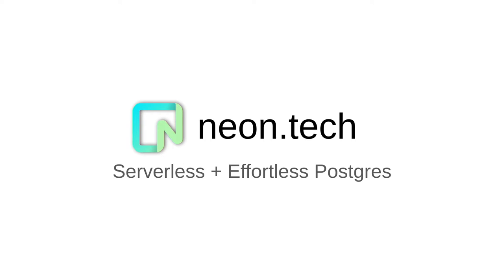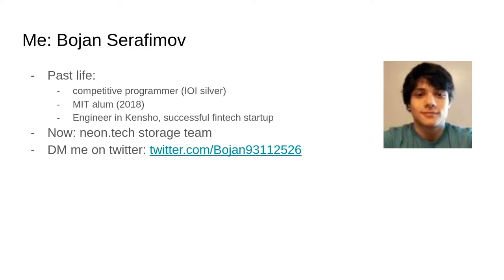And how many people know what the write-ahead log is? Everybody. Okay. Good. So let me tell you a little bit about myself to give people a chance to come in the next five minutes, and then we'll start with the serious content, I guess.